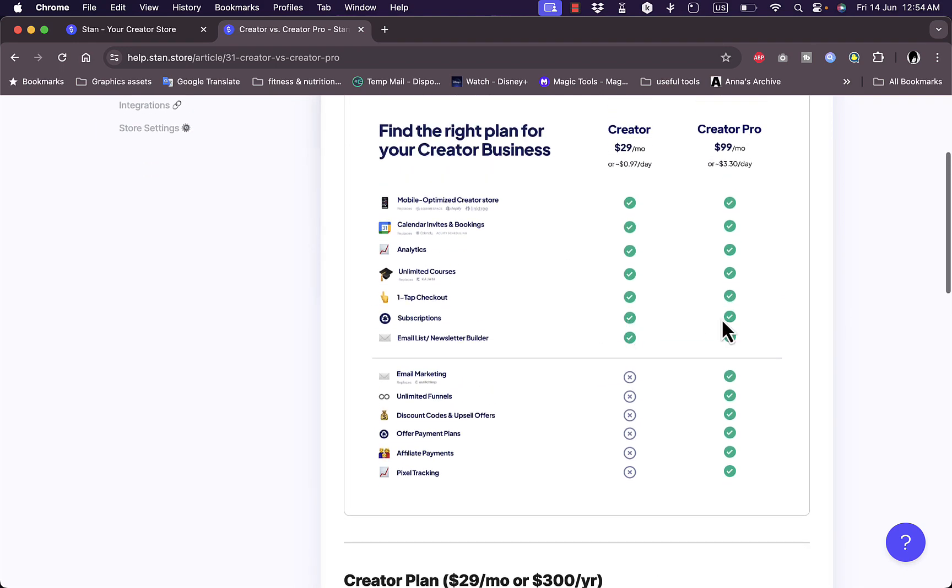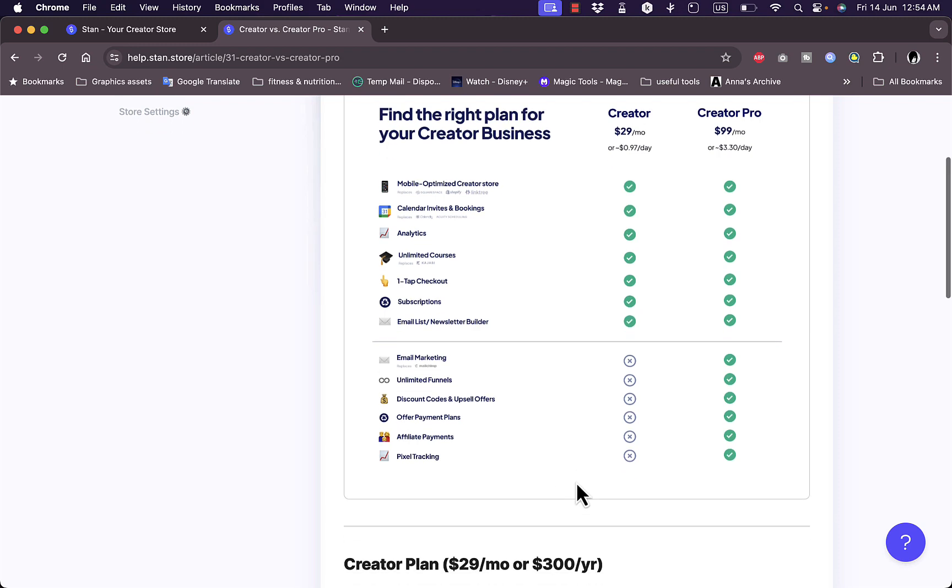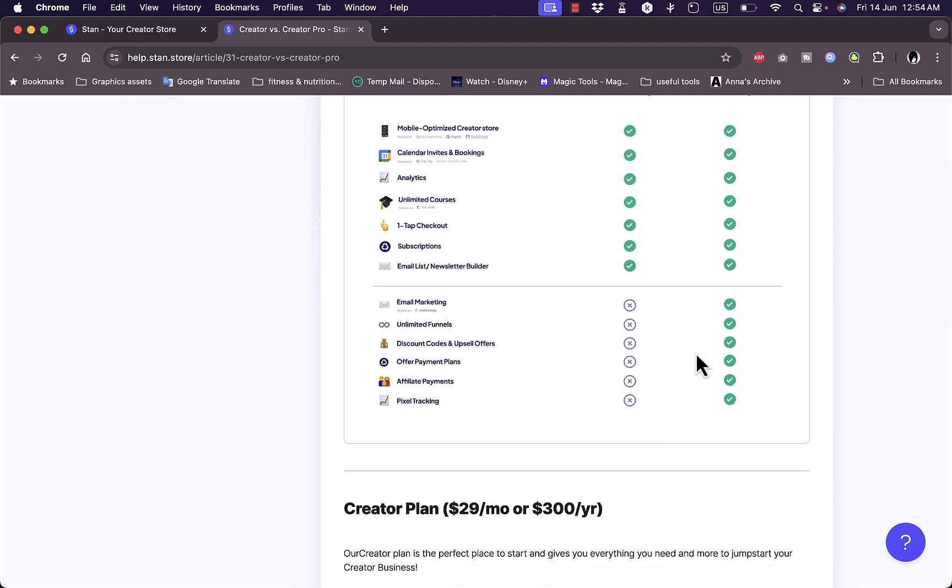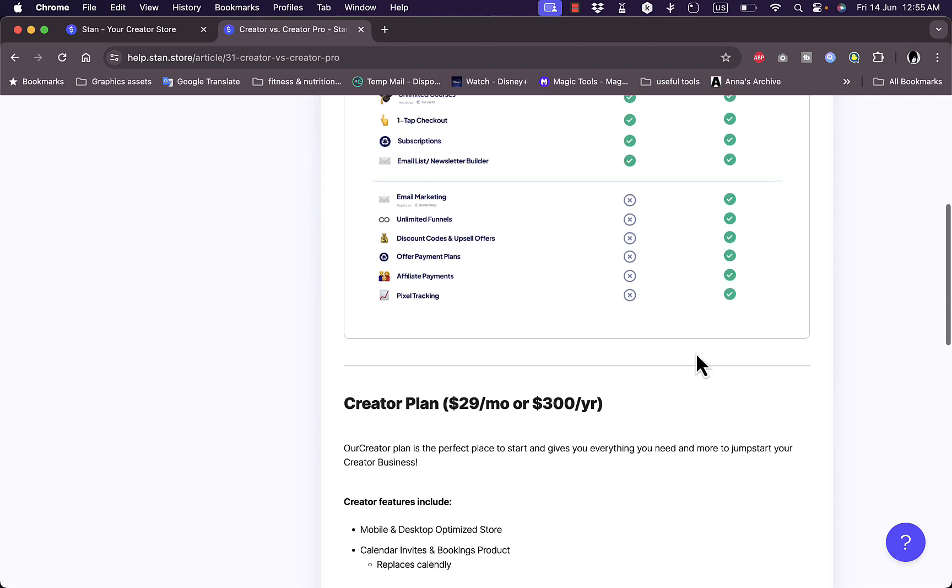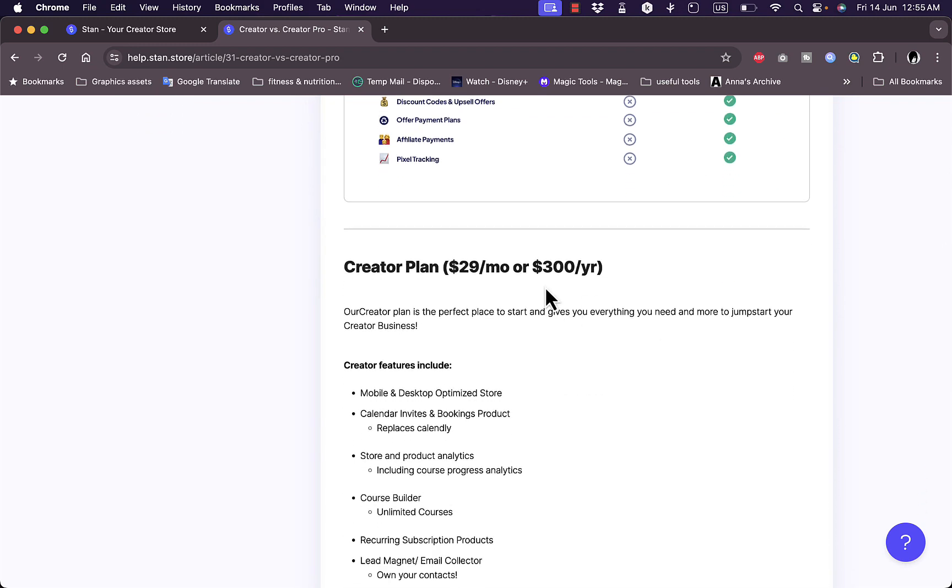However, you get all these extra benefits with Creator Pro such as email marketing, so you can create email marketing campaigns, unlimited funnels, discount codes and upsell offers, offer payment plan, affiliate payment, and pixel tracking. You get all these amazing benefits.